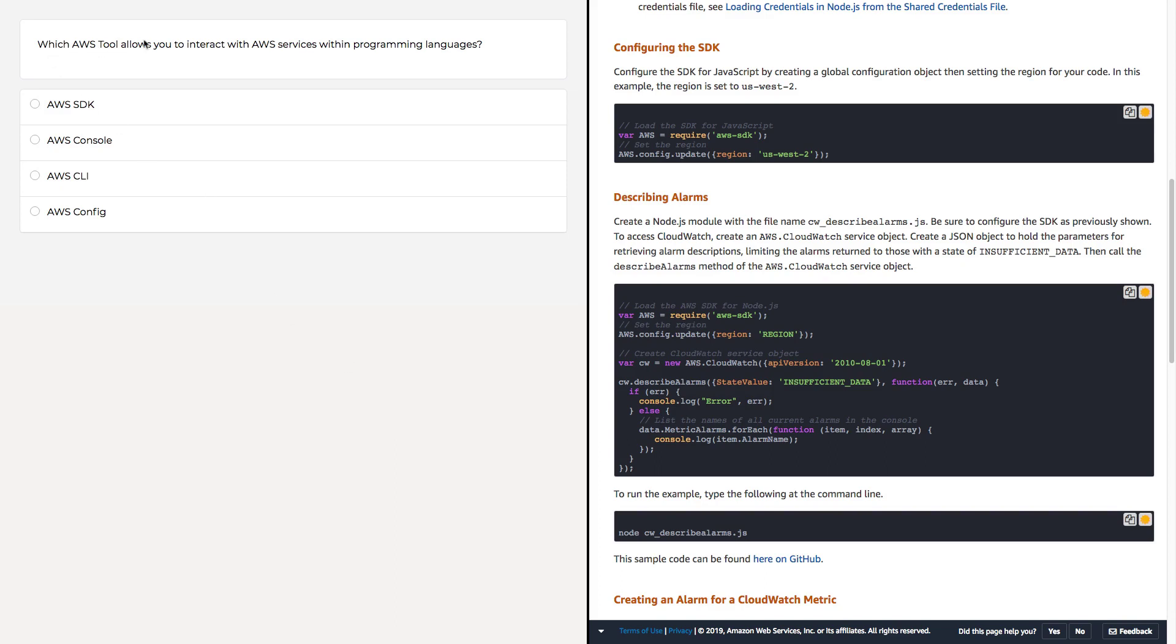Which AWS tool allows you to interact with AWS services within programming languages? So here we have four choices. The first three are definitely AWS tools, and the fourth one, AWS Config, is a service. So AWS Config is straightaway not the answer.